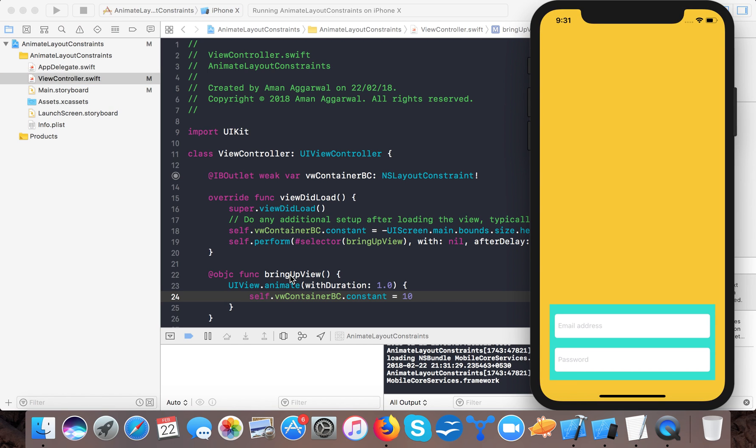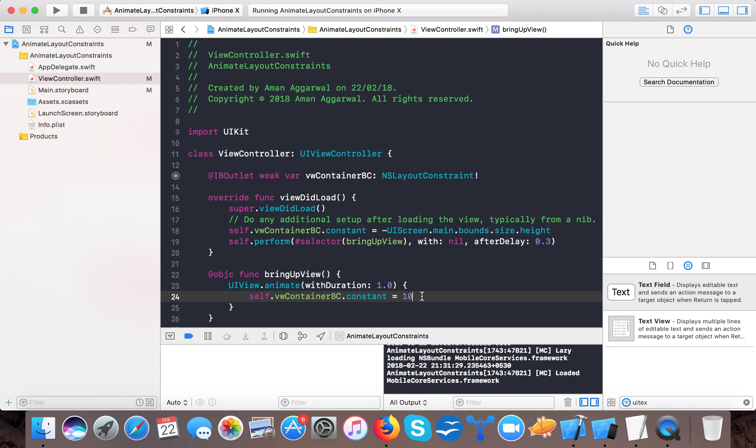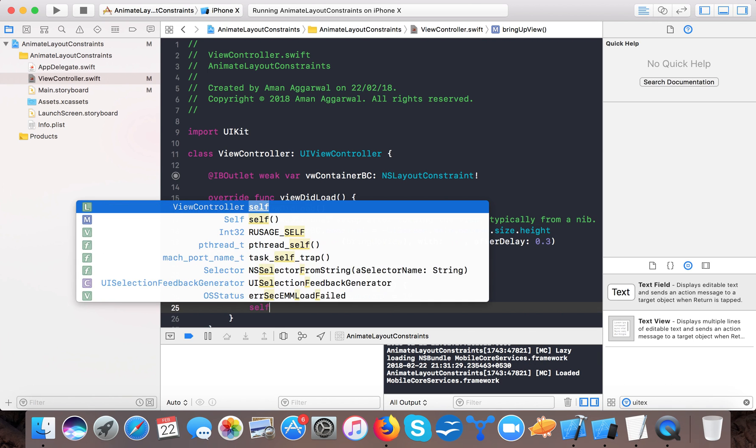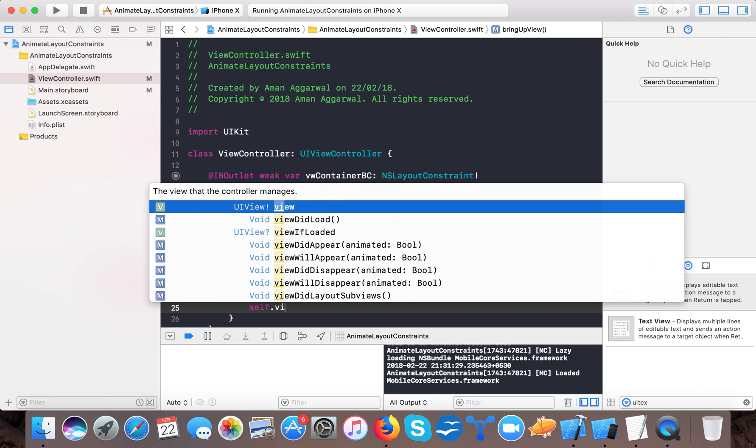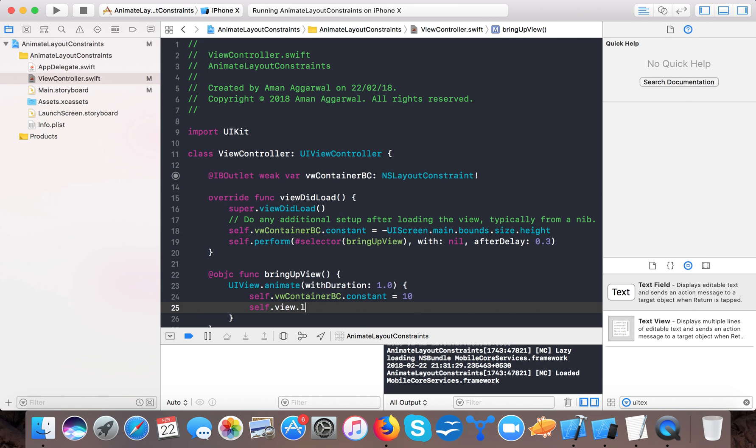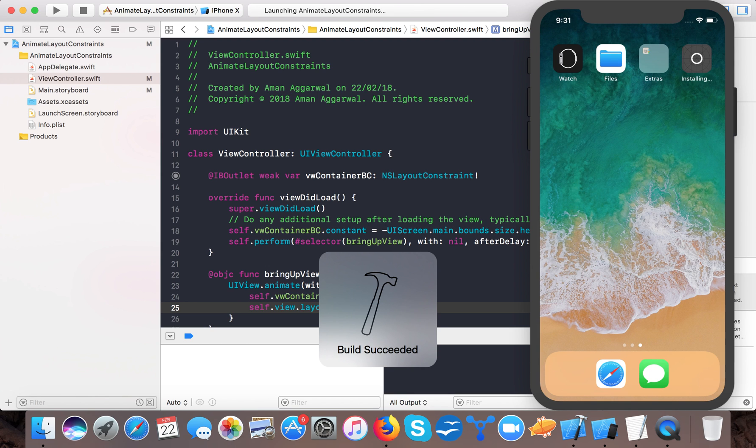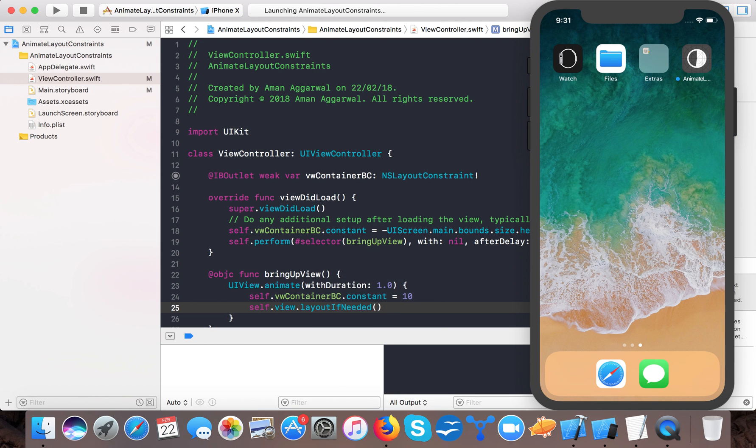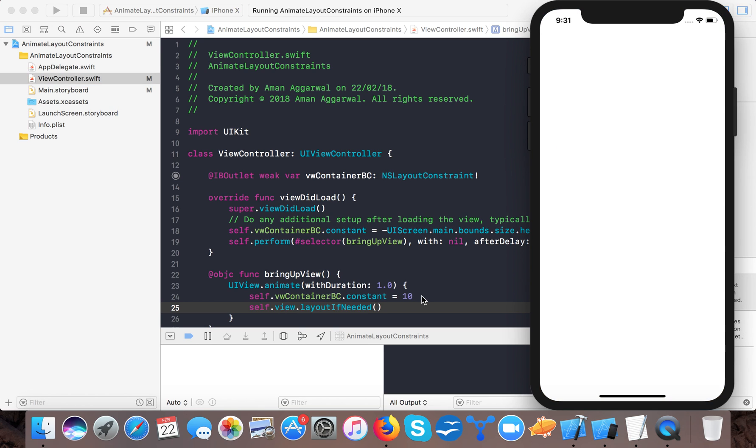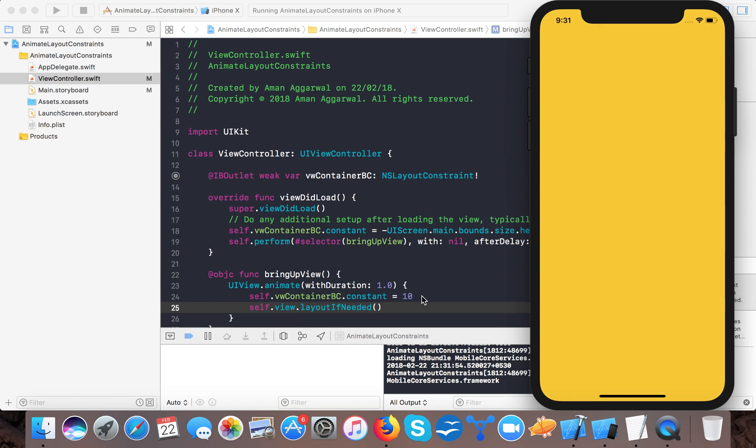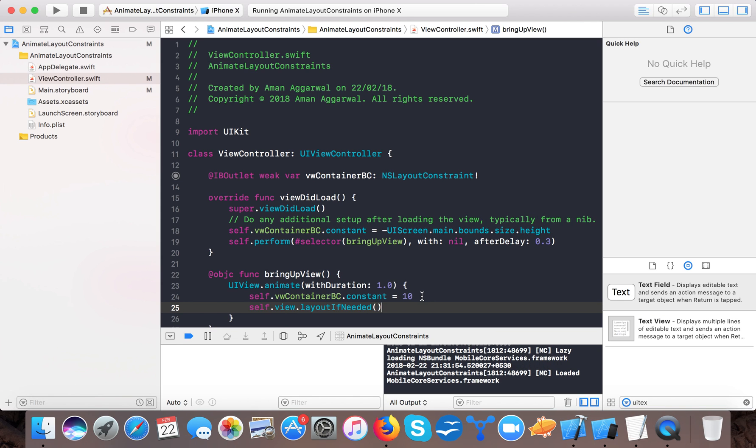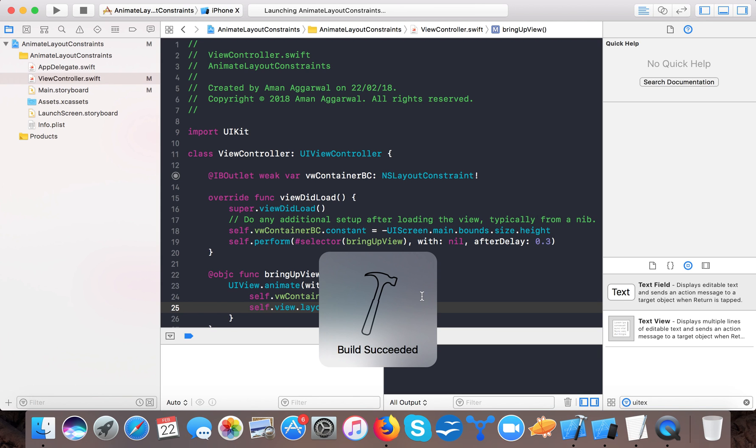You can see, no animation. So to animate it we need to do one line of code more: self dot view dot layoutIfNeeded, okay, and then it's ready to go.